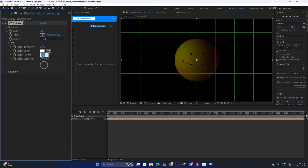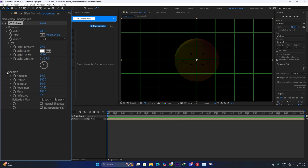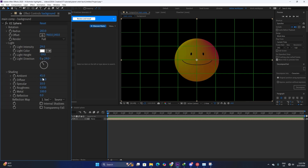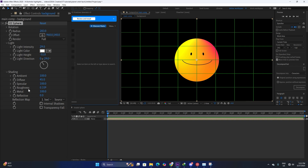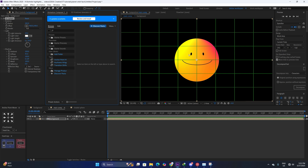Change the light intensity to about 29 and the light height to something around this. For the shading we want something really smooth, so increase the light height a bit more, change the ambient to 100, the diffuse to around 45, and the specular to 100. Now it's looking really smooth. Change the roughness to around 0.319 — our shading is basically complete.